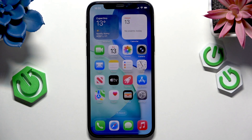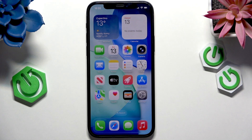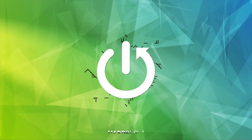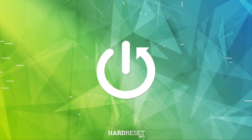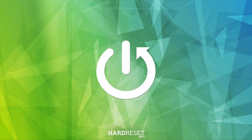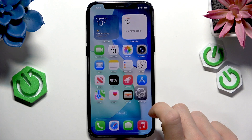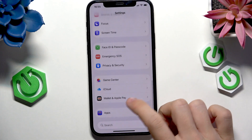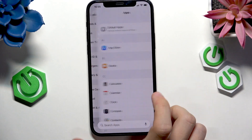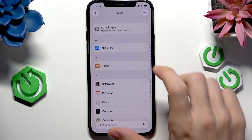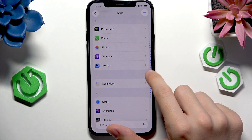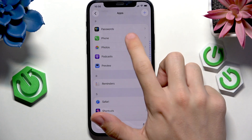Hello, in this video I'm going to show you how to block spam calls on iPhone running iOS 26. To do it, let's go to the Settings first, then scroll all the way down to Apps and find the Phone app.